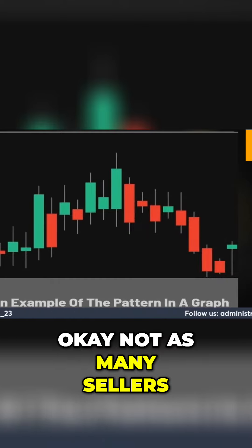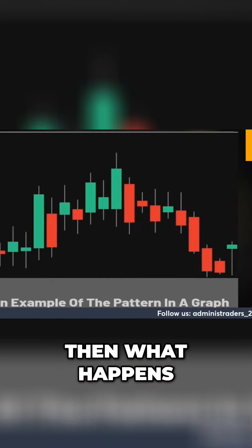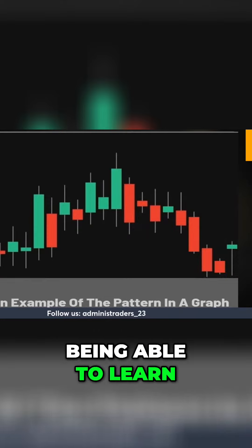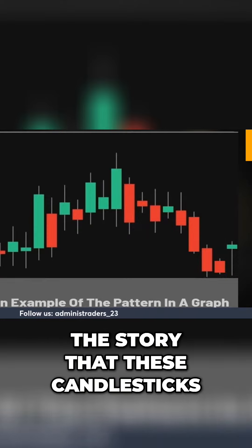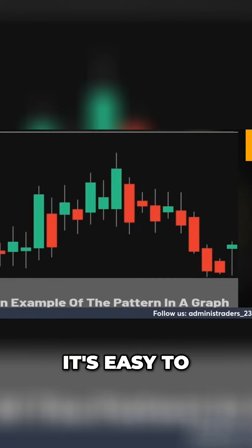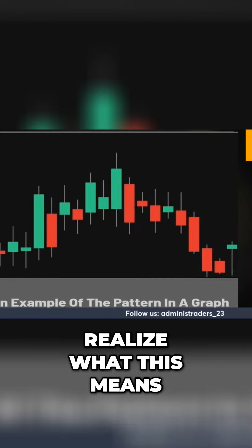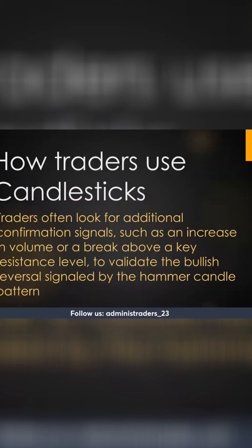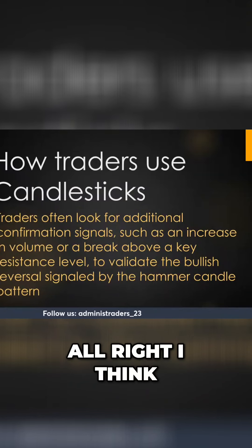Not as many sellers — then what happens? Bam, automatic reversal. Once you start being able to learn the story that these candlesticks are telling you, it's easy to realize what this means right here.